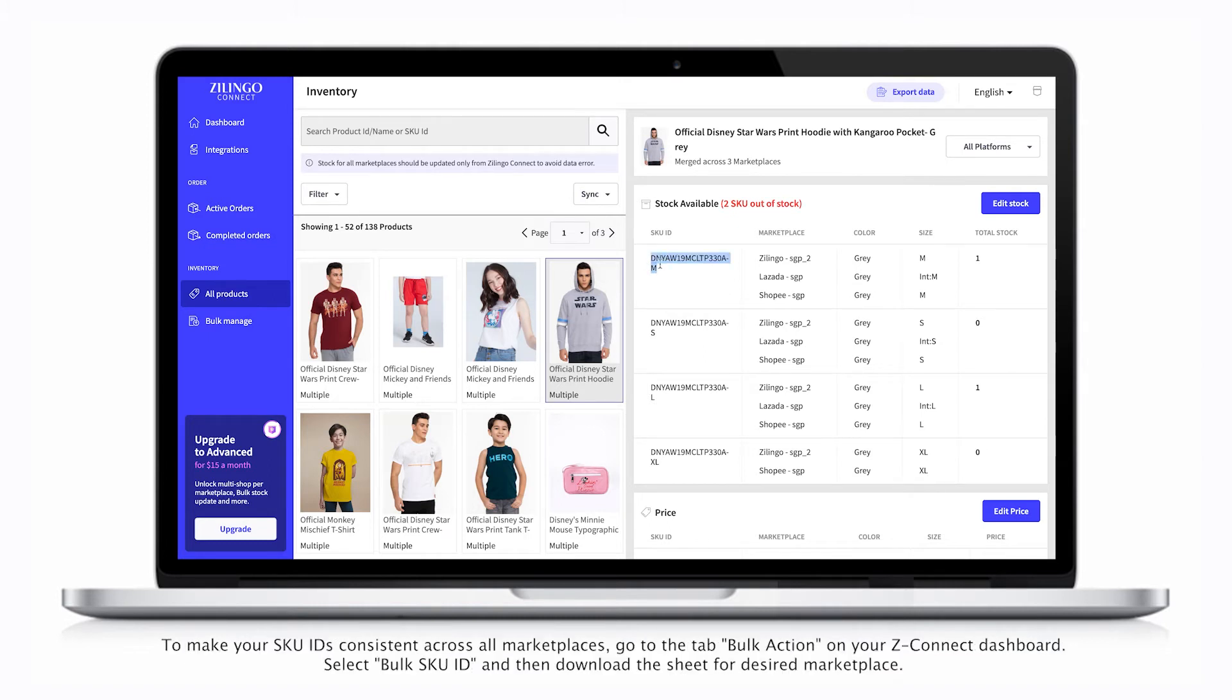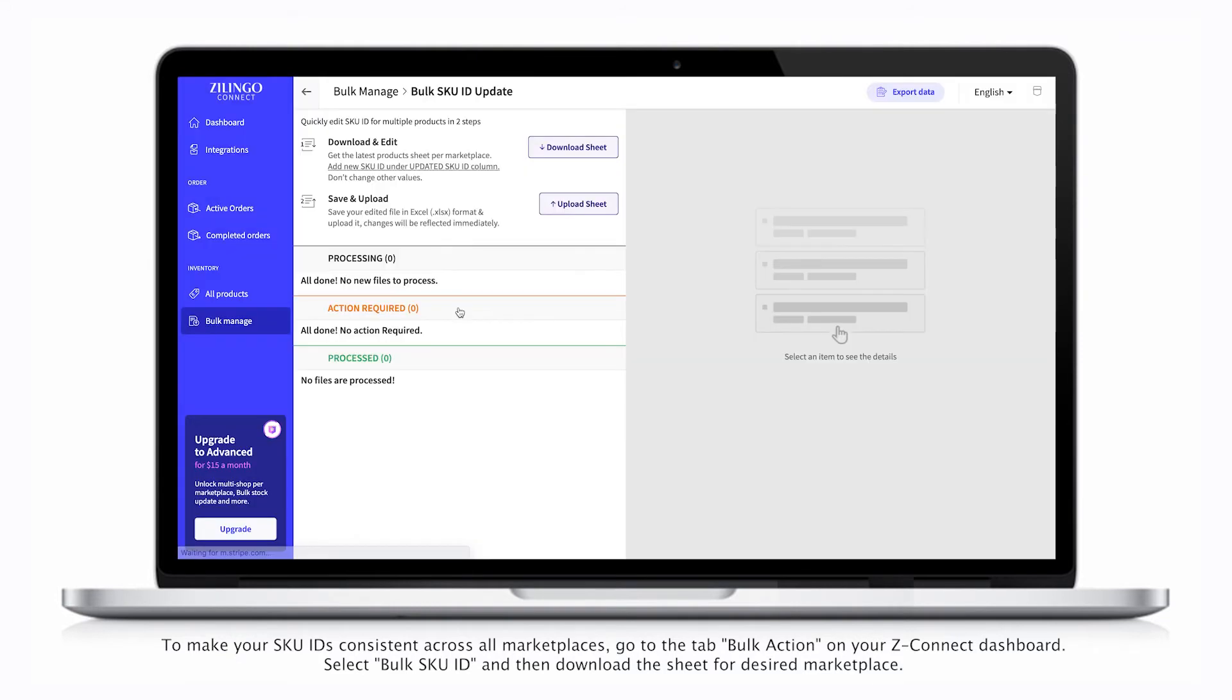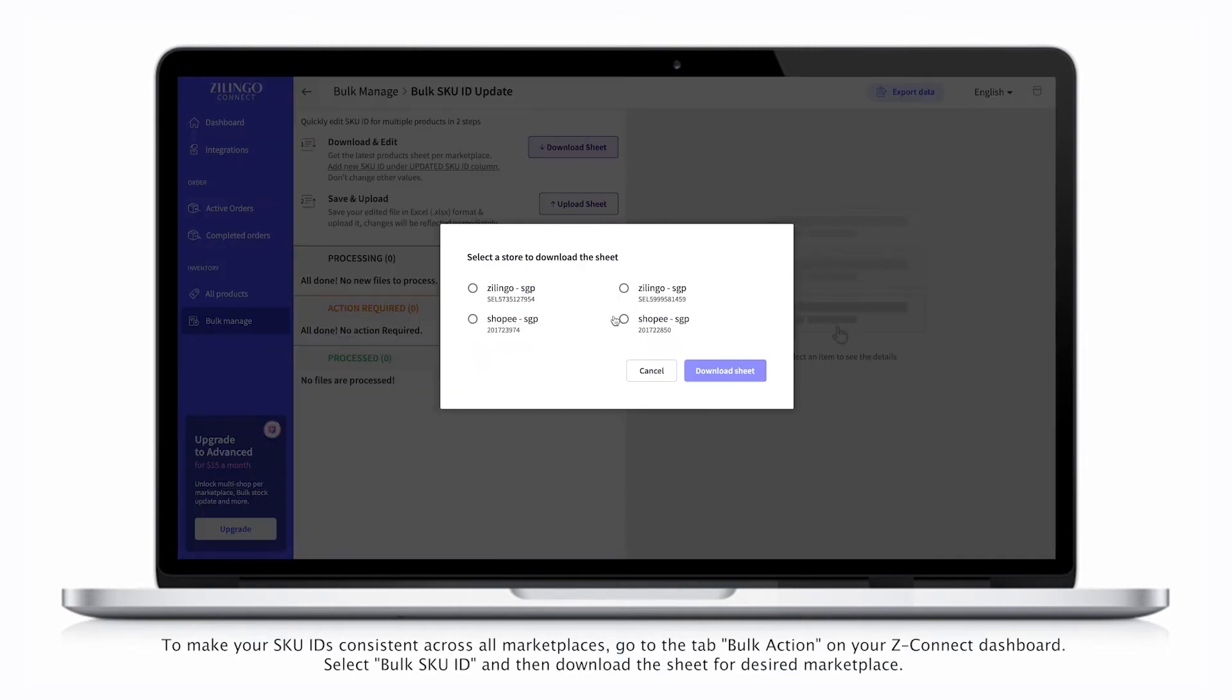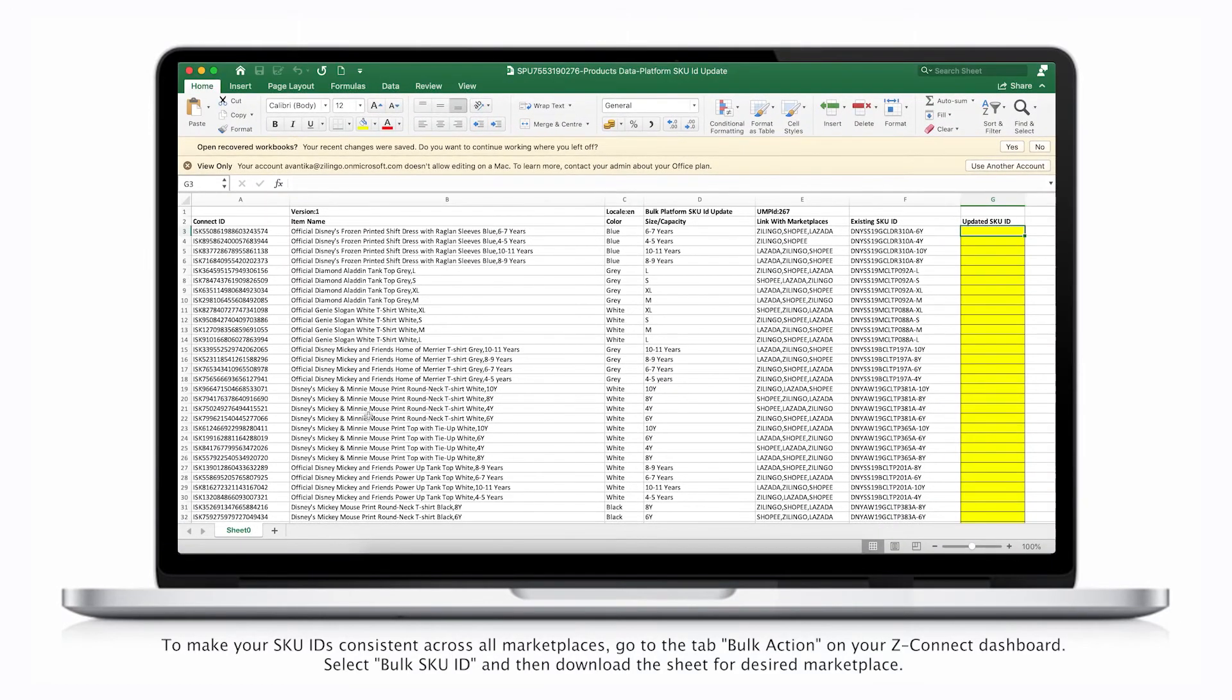To make your SKU IDs consistent across all marketplaces, go to the tab Bulk Action on your ZConnect dashboard, select Bulk SKU ID, then download the sheet for the desired marketplace.